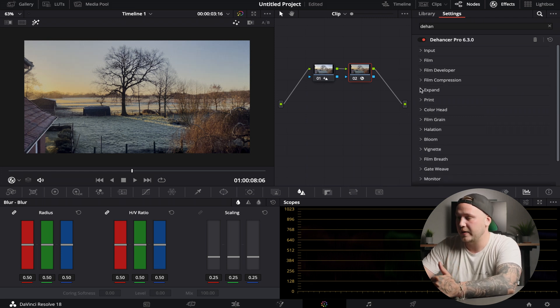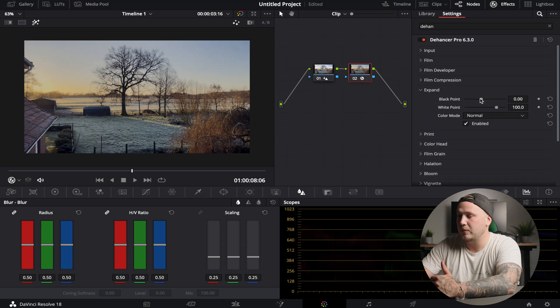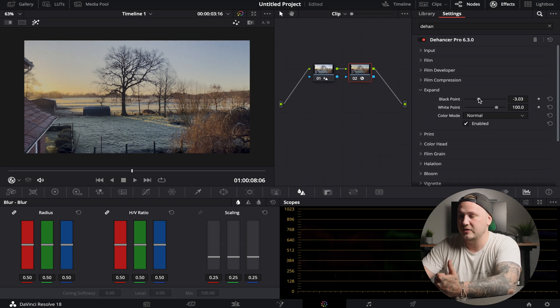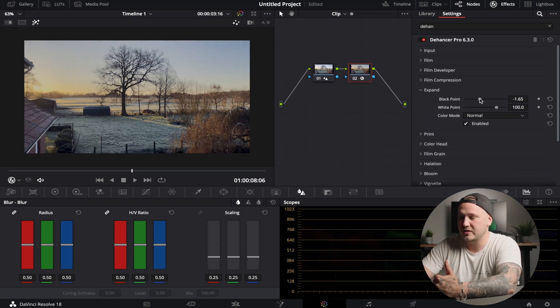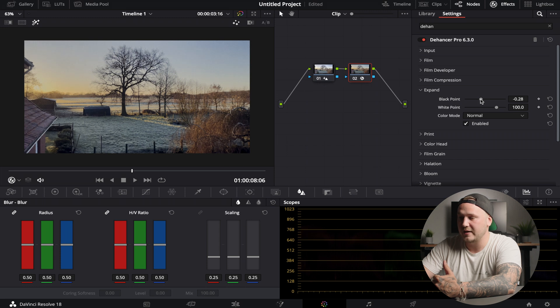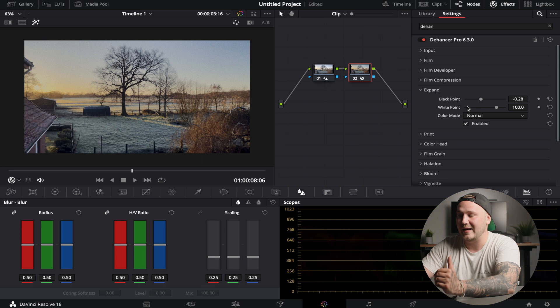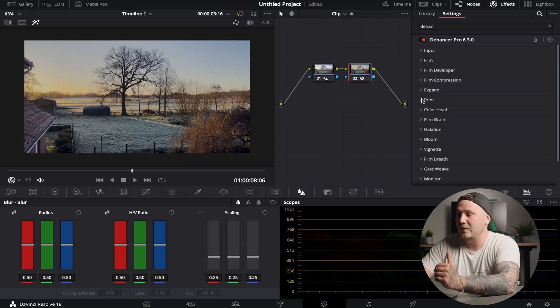Under the expansion tab we can play around with our black points - so where the blacks are sitting. I'm just going to bring this down ever so slightly, something like that. And I'm going to leave my white point as is.